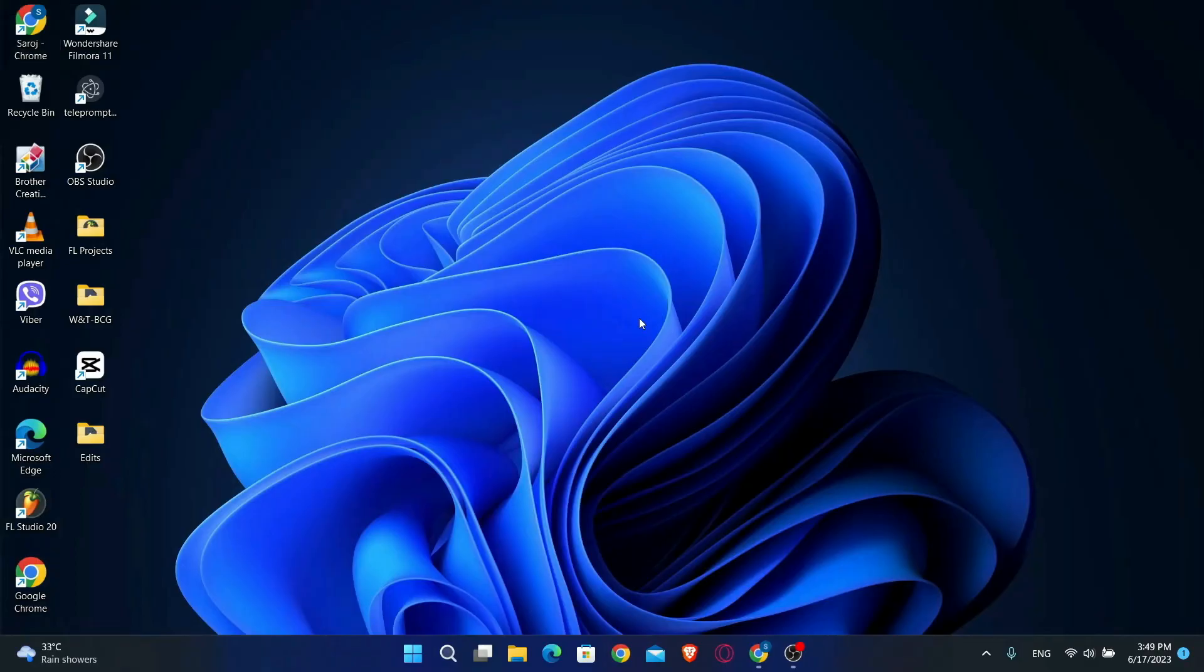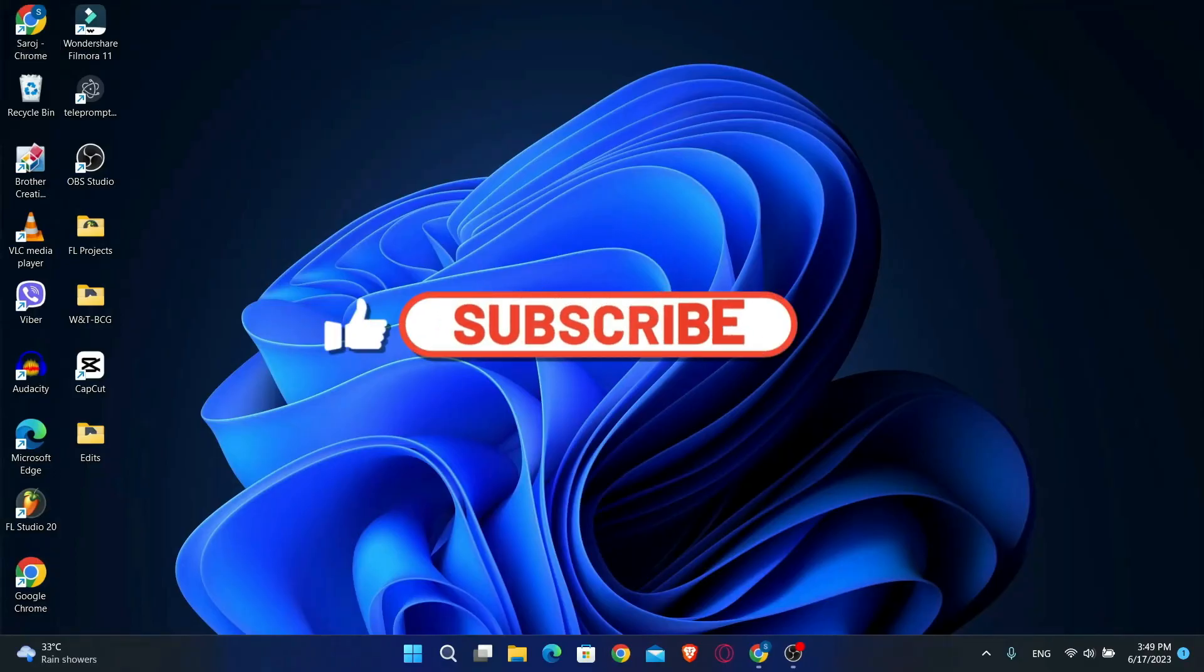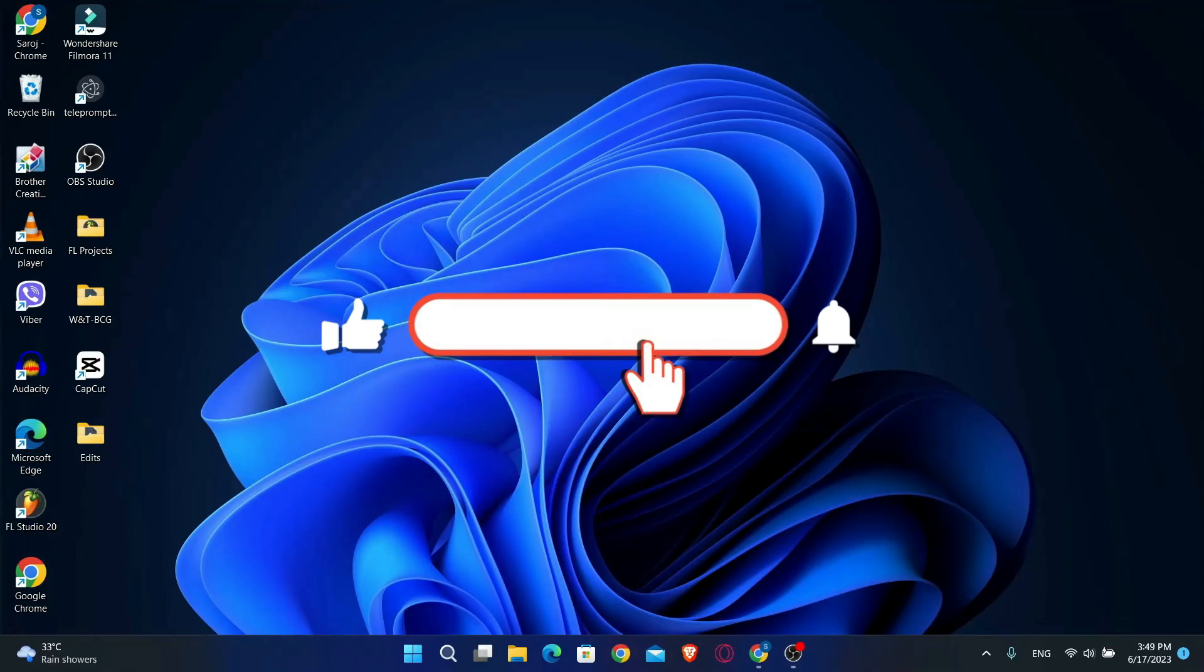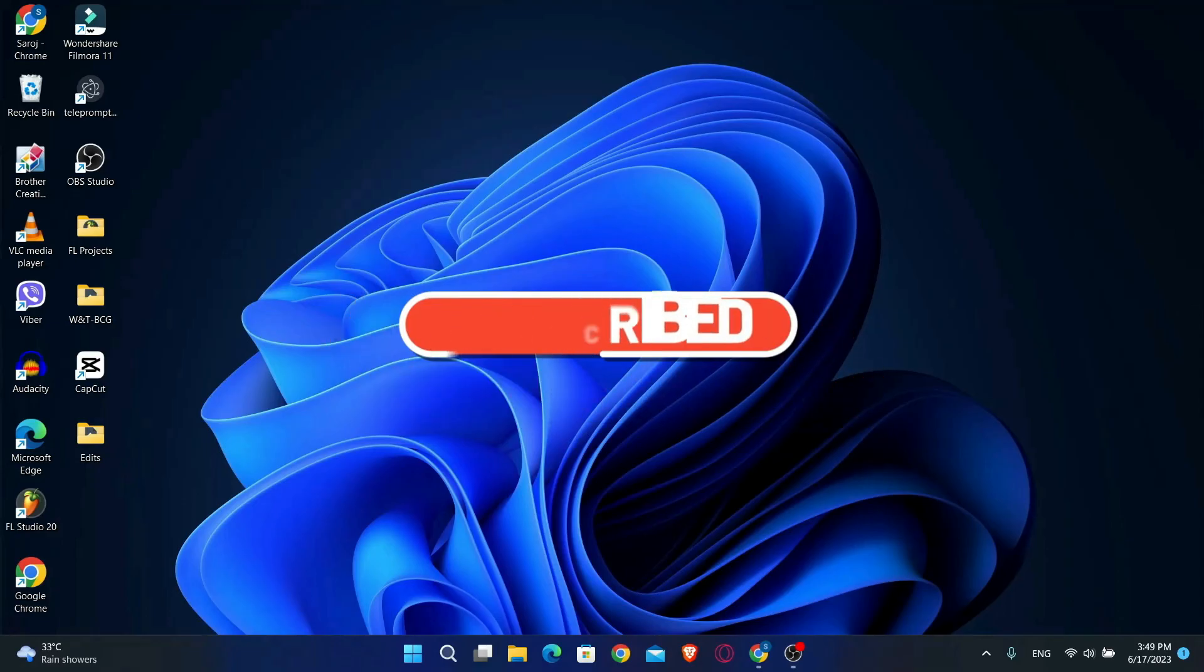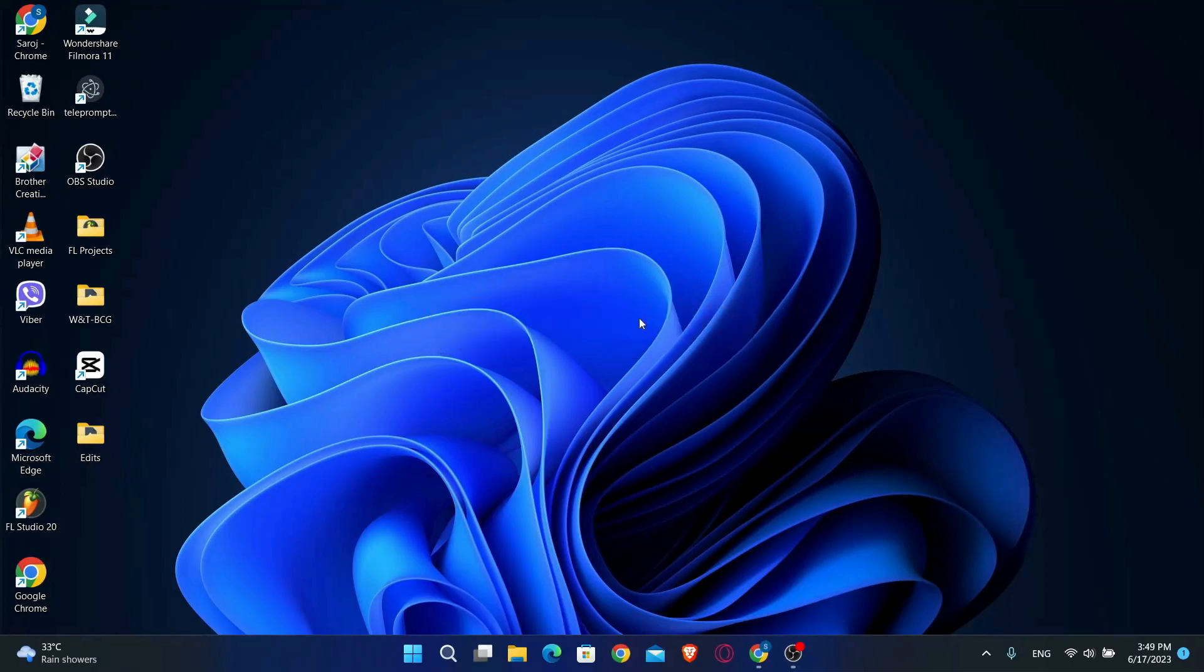If you find this video helpful, make sure you hit that like button and subscribe to our channel if you haven't done so already. Also ring that notification bell to never miss another update from us. Thank you for watching and I will see you again in the next video.